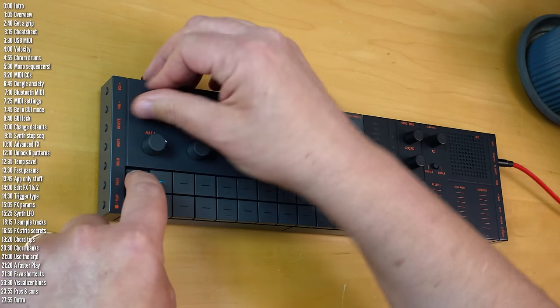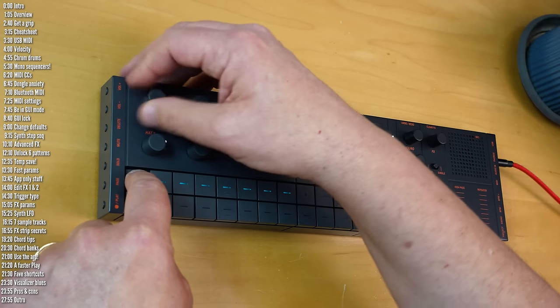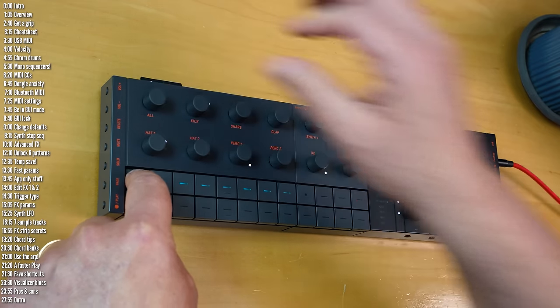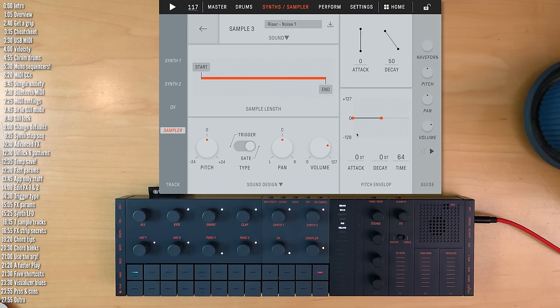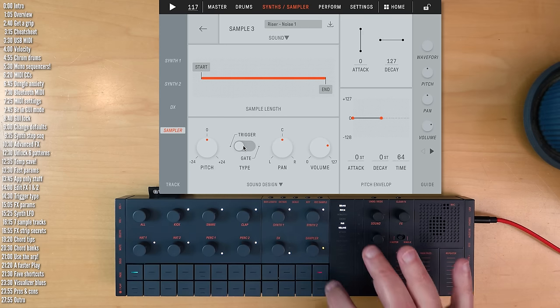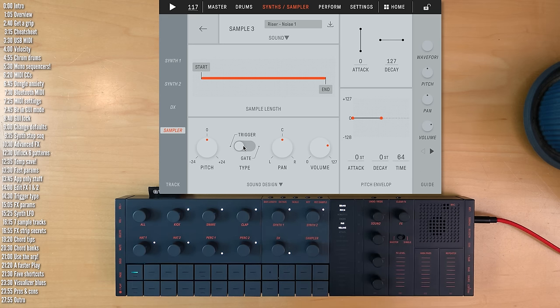A much easier way that does require the app is to press the sample button and change the type to trigger. Now a simple short press will trigger the entire swoosh.